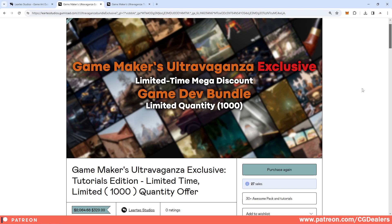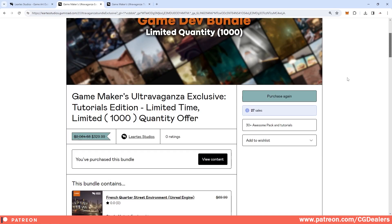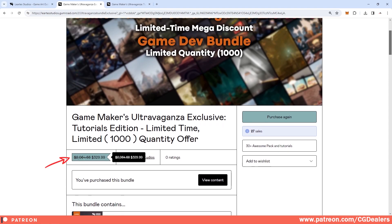So when this bundle sells 1000 units, it will not be available anymore. The first question is how much this bundle costs, and right now the total amount of the bundle is $2064. They discounted it all the way down to $329.